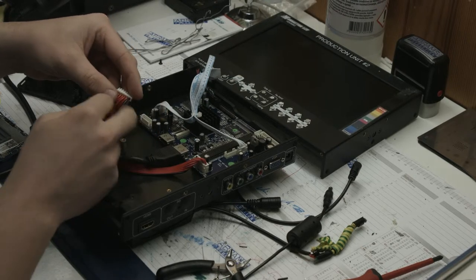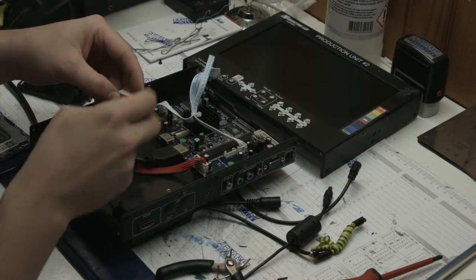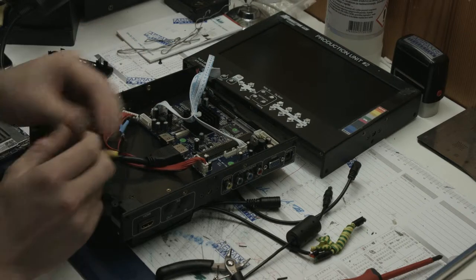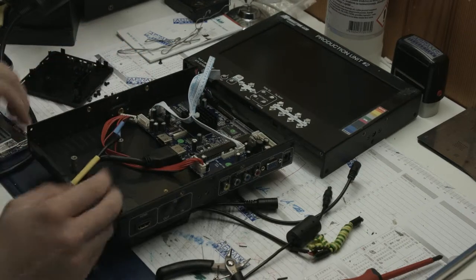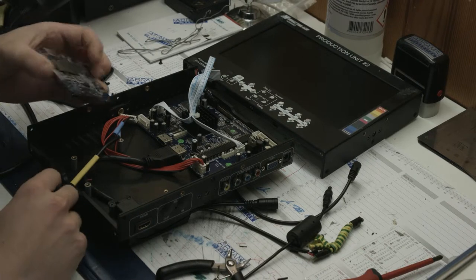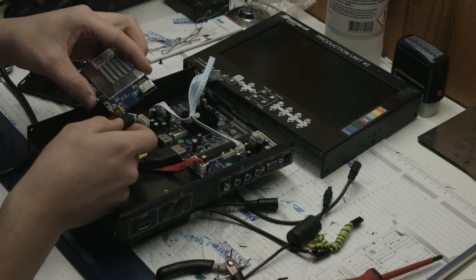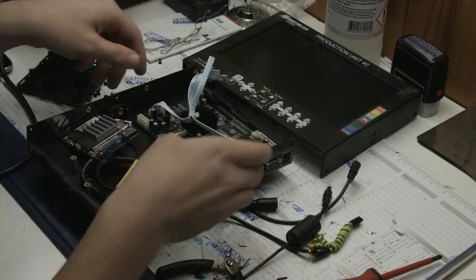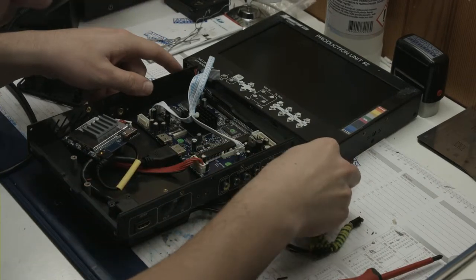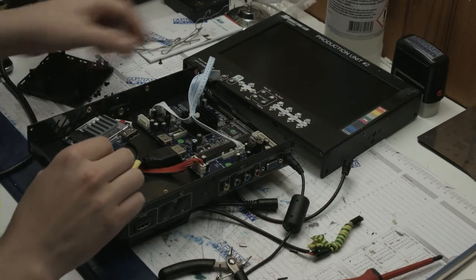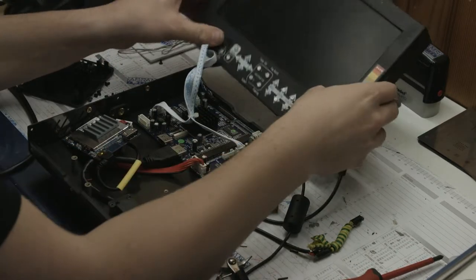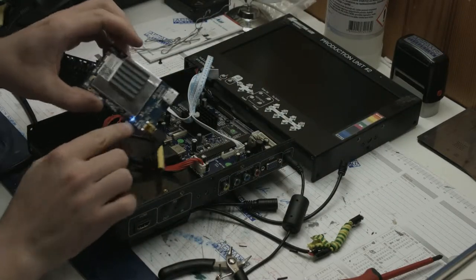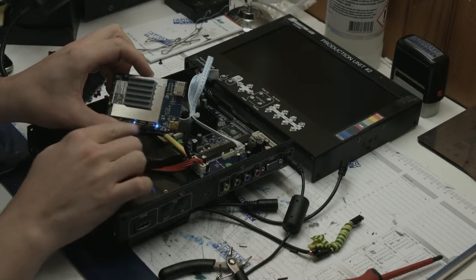I took the 5 volts out of the wires here and into the USB. Let's see if this works. Let's test it. Okay, moment of truth. Let's plug it in.